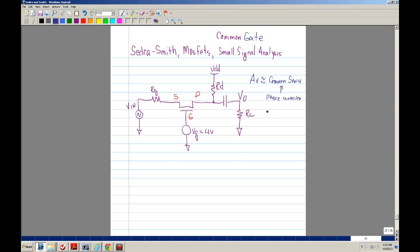While on the common gate there is no inversion. In this topology, you get no phase inversion. In other words, everything is in phase.